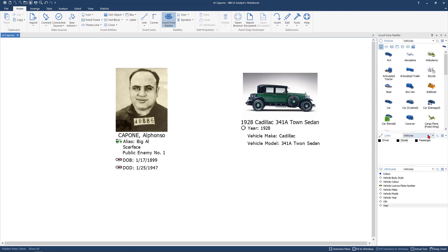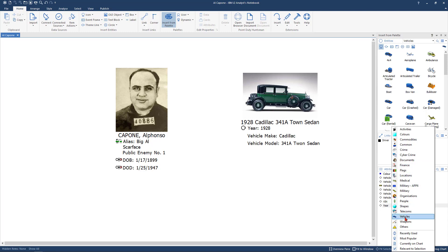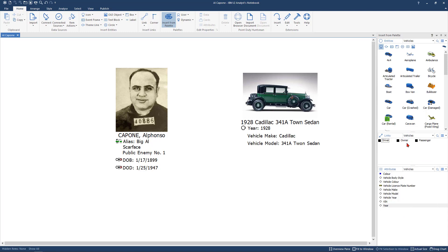I'm going to go down here to links and if I click the drop down menu you're going to see all the pre-populated links that currently exist within i2. You can add your own link types in there and we'll do another video on that later. But today we're just going to go with vehicle and we want to put him as the owner. If I just do a left click of owner you're going to see the plus there.